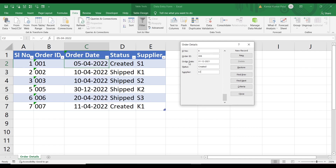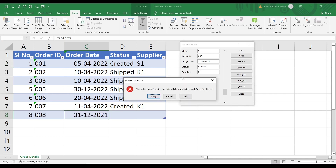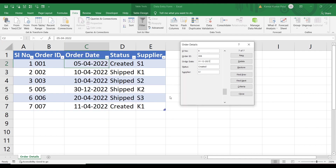We are entering 31st December 2021, which is outside the range. Pressing Enter throws an error: 'This value doesn't match the data validation restrictions defined for this cell.' This is how you can restrict entry of invalid data using data validation with the Excel form.